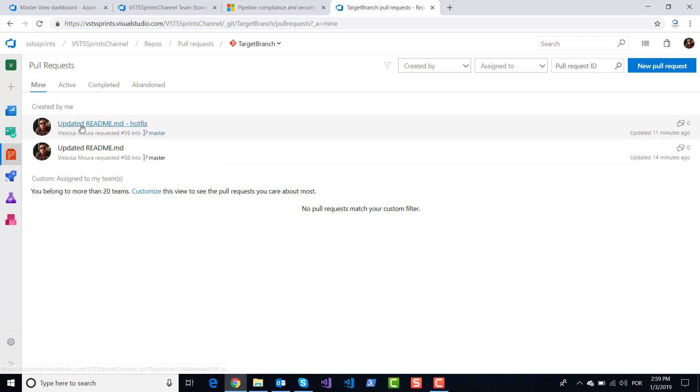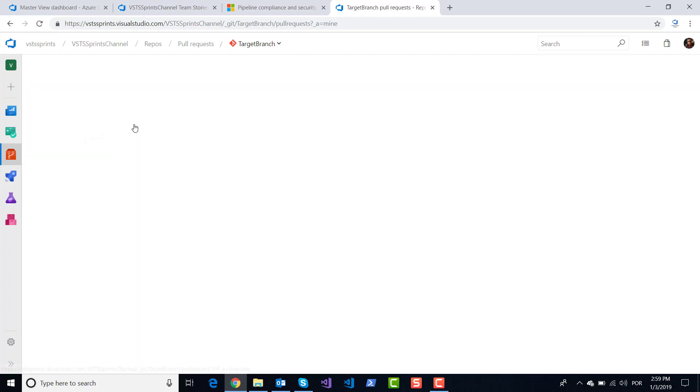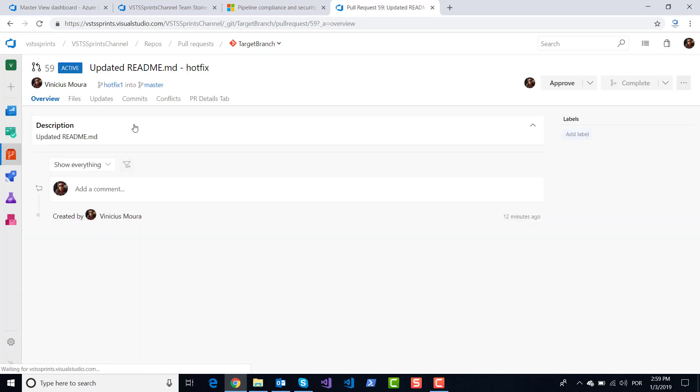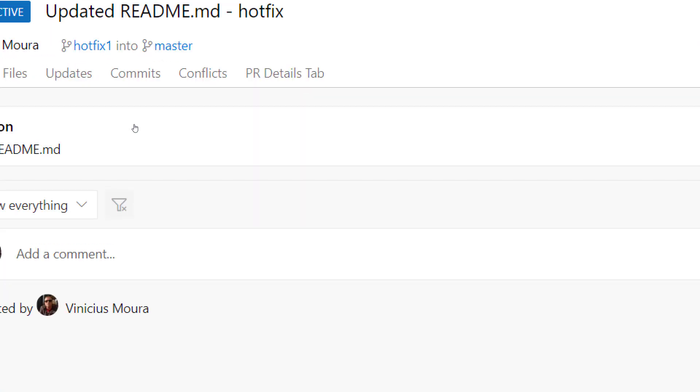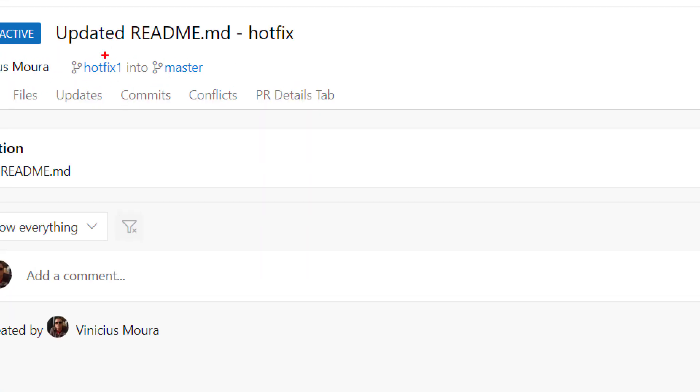Let's start here. I have my pull request on hotfix here. I will merge hotfix one to master.